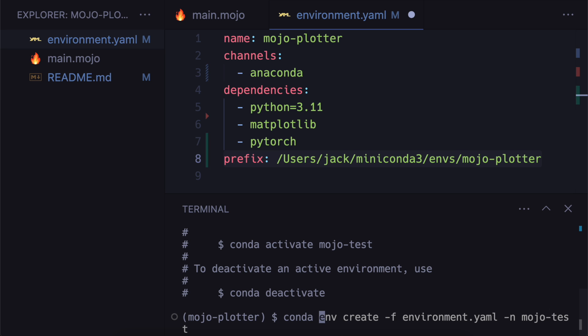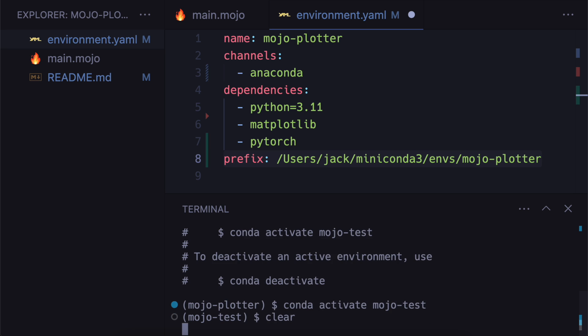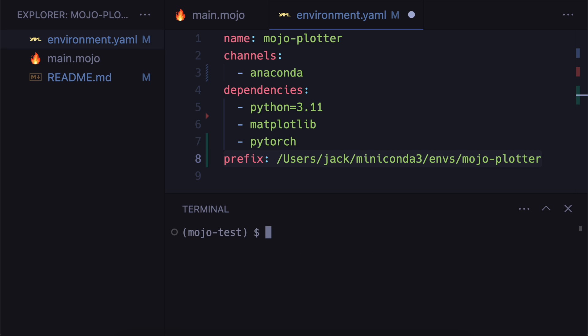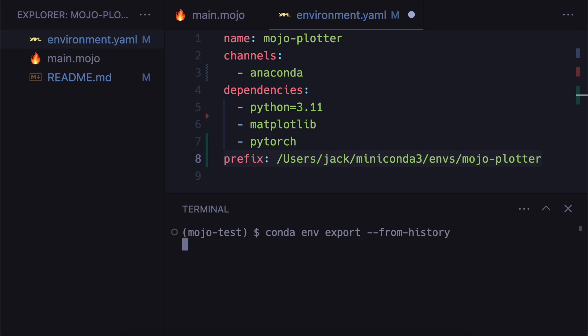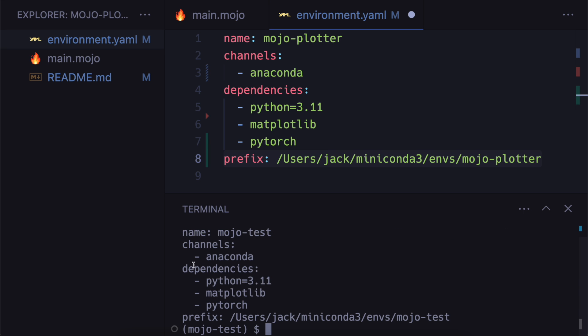And then we can activate it. So we go conda env activate mojo-test. And then just to confirm that we're using the correct dependencies, you can go conda env export from history. And you can see that we're using the same thing as what we installed here. But we have a different prefix and a different name.